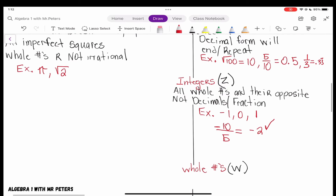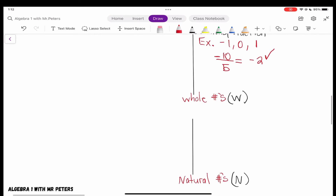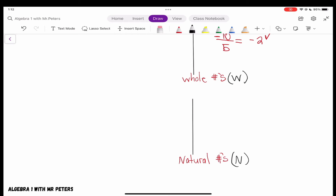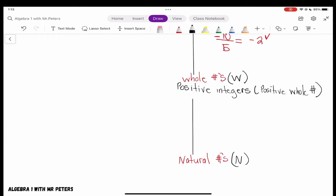Let's go on to whole numbers. When we talk about whole numbers, it is literally what it says. The definition: all the positive integers — positive whole numbers, that's all. So when we talk about whole numbers, we're talking about all our positive whole numbers starting from zero: zero, one, two, three, and so on. As long as it's a positive whole number, it's going to fall under this classification for real numbers.